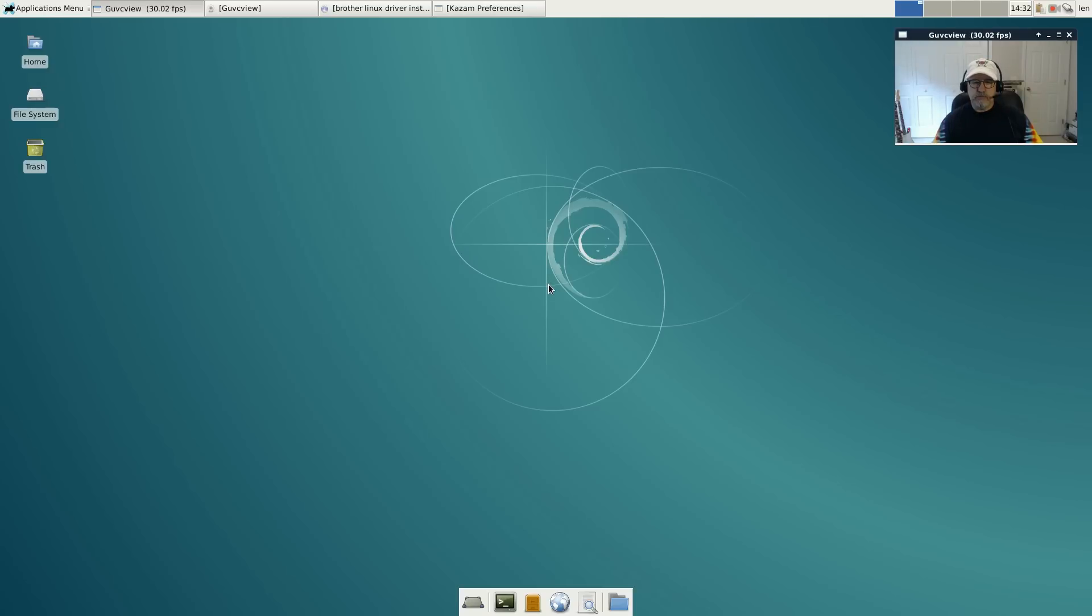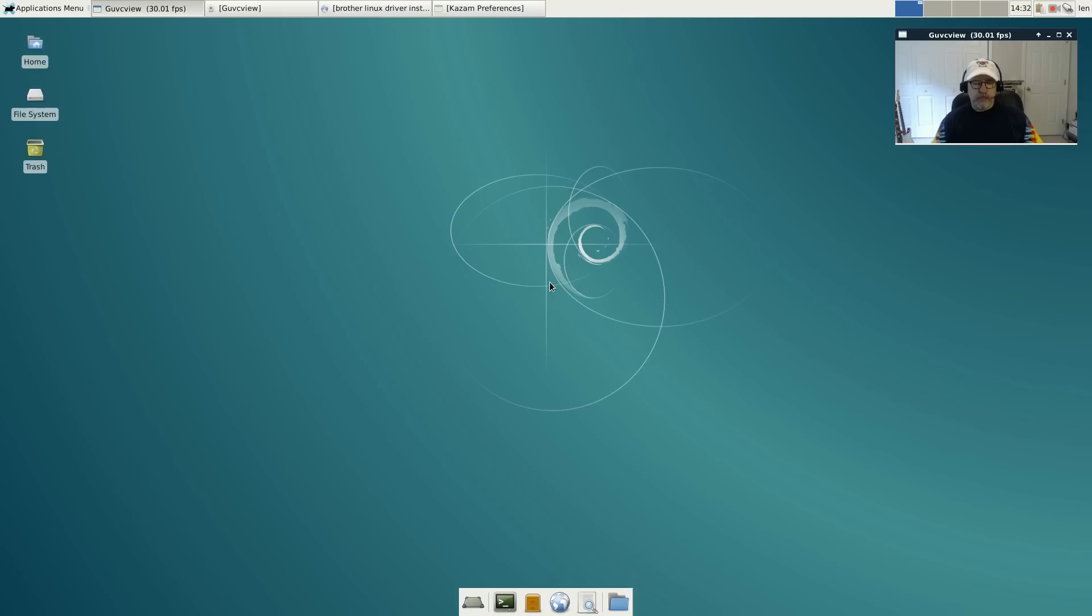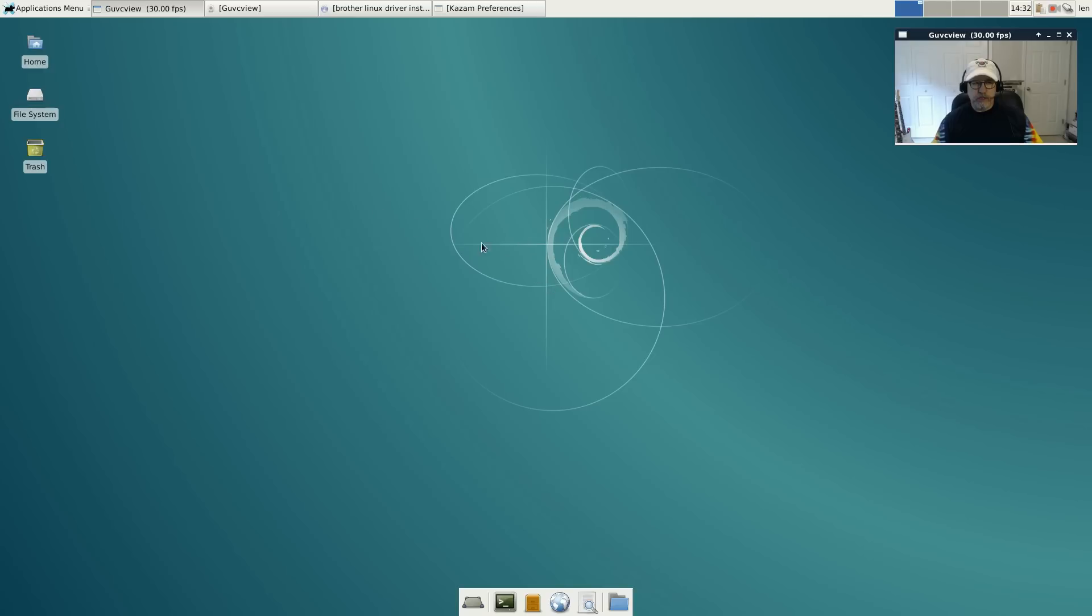I guess if you're going to install Debian, you may as well go right to the root source, and that is Debian itself. My favorite Debian distributions are Voyager and Sparky Linux because they augment and supplement the basic Debian install. But Debian 8.2 Jessie, which is what you're looking at here, you really can't go wrong with that.